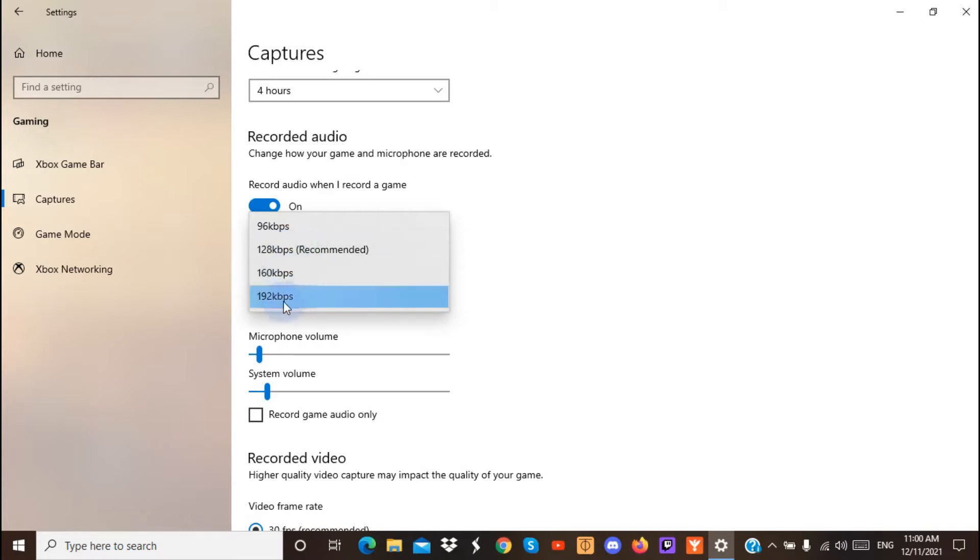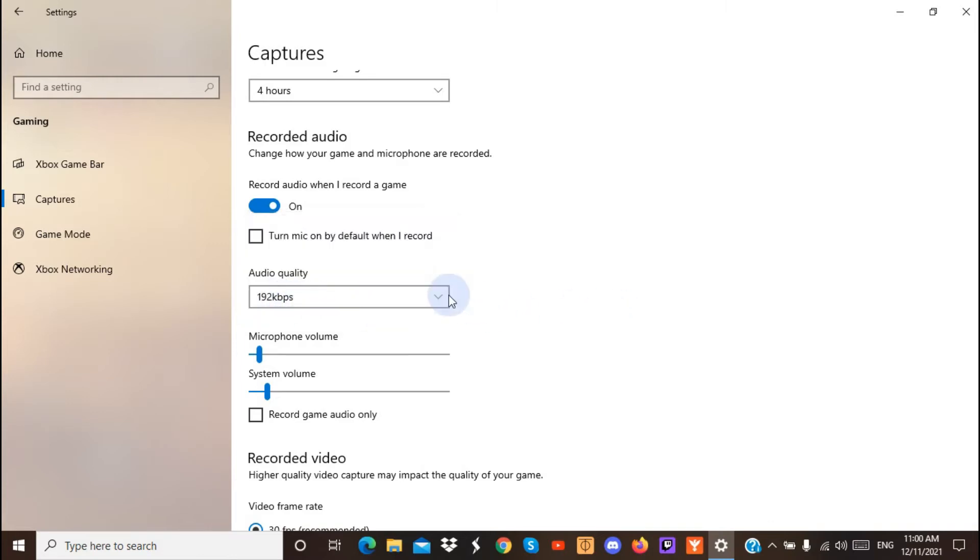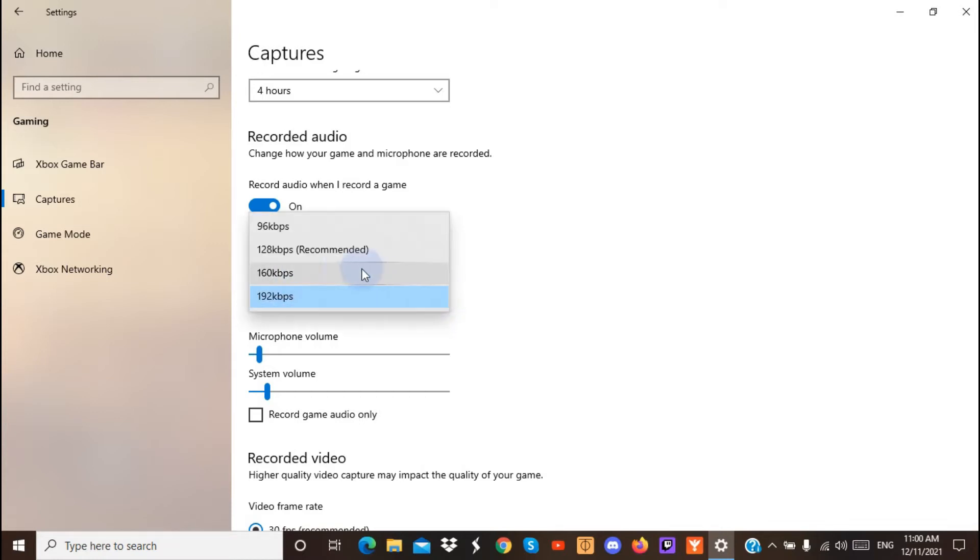But mostly, I had it set to this, and while recording it was really bad, so I will show the difference between this and this.